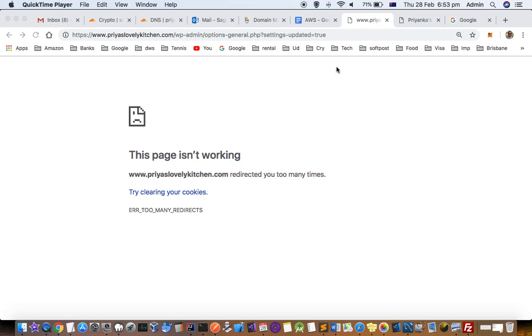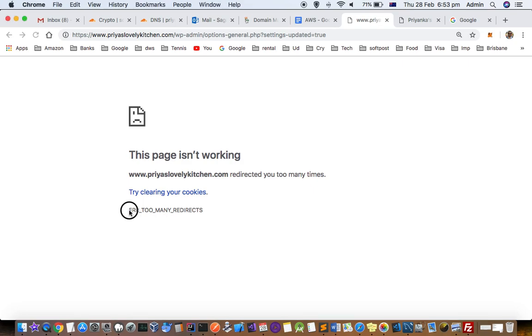This video explains how you can get rid of this error in WordPress website. When you try to access your WordPress website, you get this error saying that your website redirected you too many times. This is the error code too many redirects.